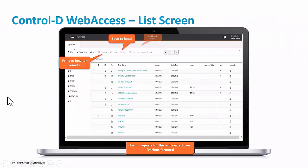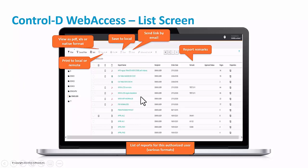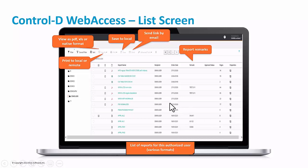This is the main screen, where users can view, save, print to local, search, view notes and perform other operations. This screen only shows reports authorized for the logged-in user.